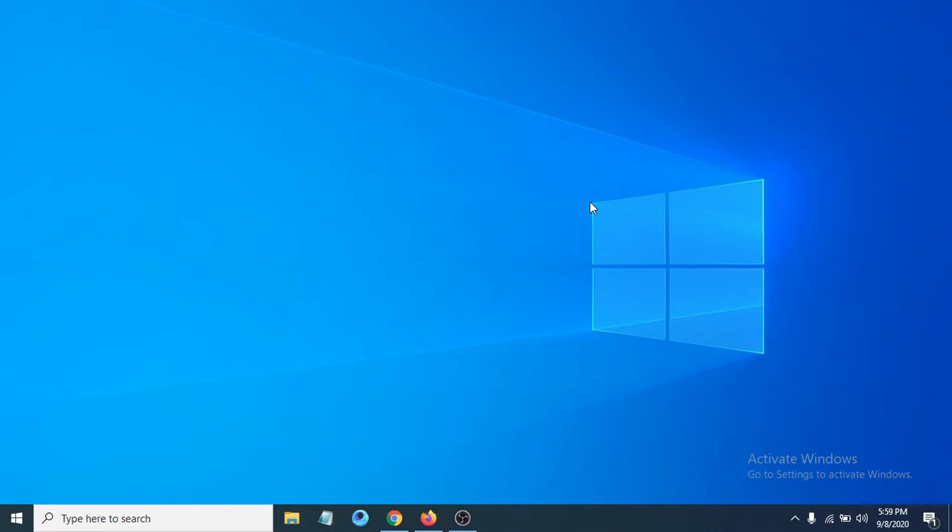Hello everyone, welcome to another simple tutorial on the Openbox channel. In this tutorial, I'm going to show you how to stop Google Chrome from running in the background.